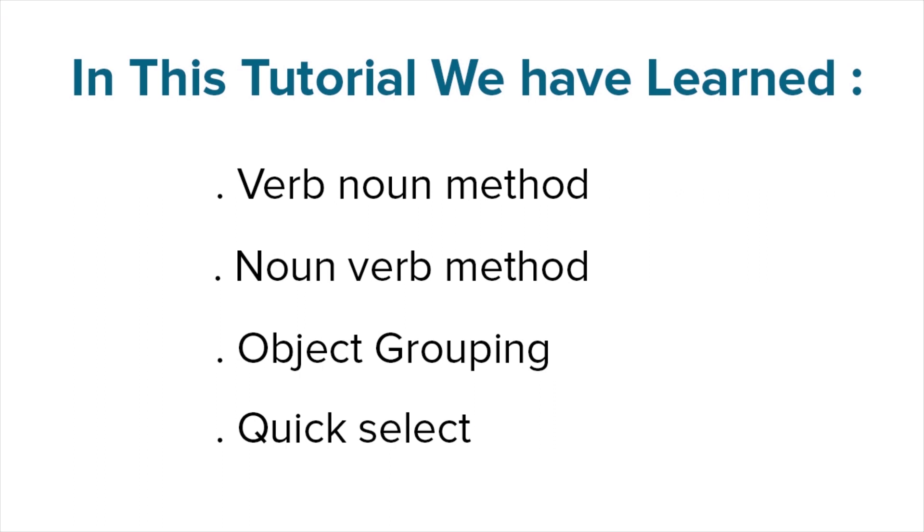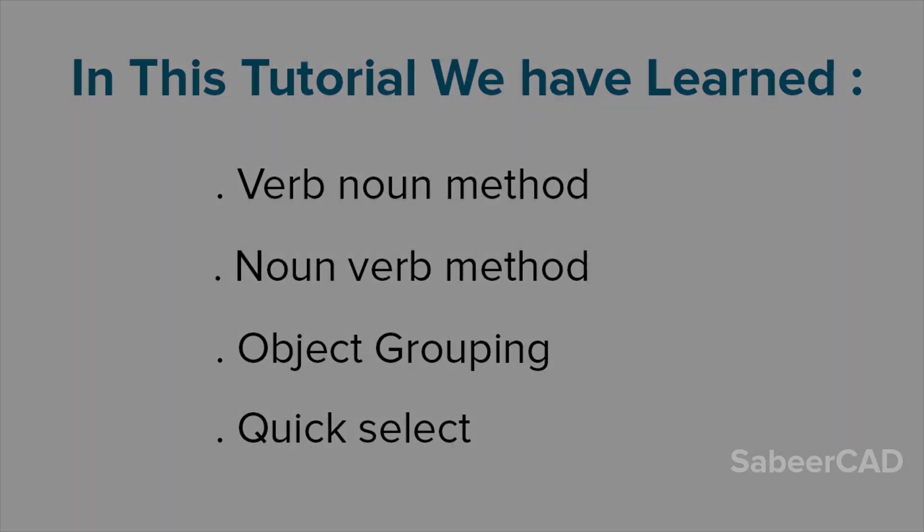In this tutorial, we have learned verb noun method, noun verb method, object grouping and quick select in AutoCAD. In the next tutorial video, I'll talk about editing commands.